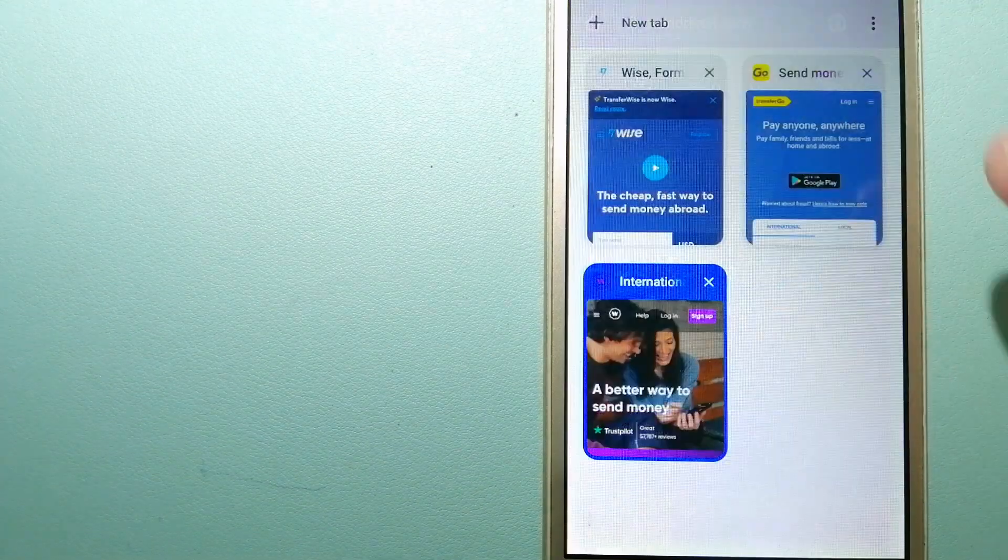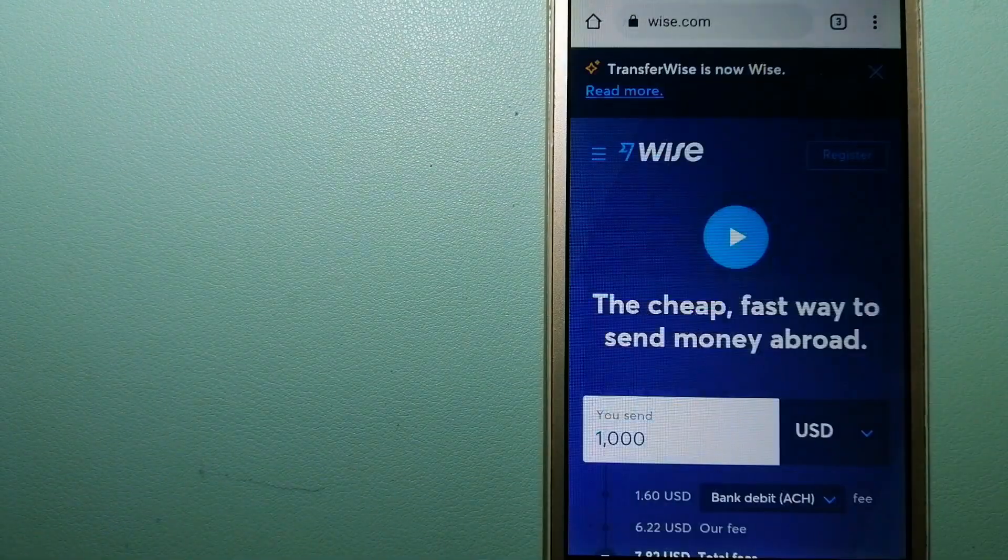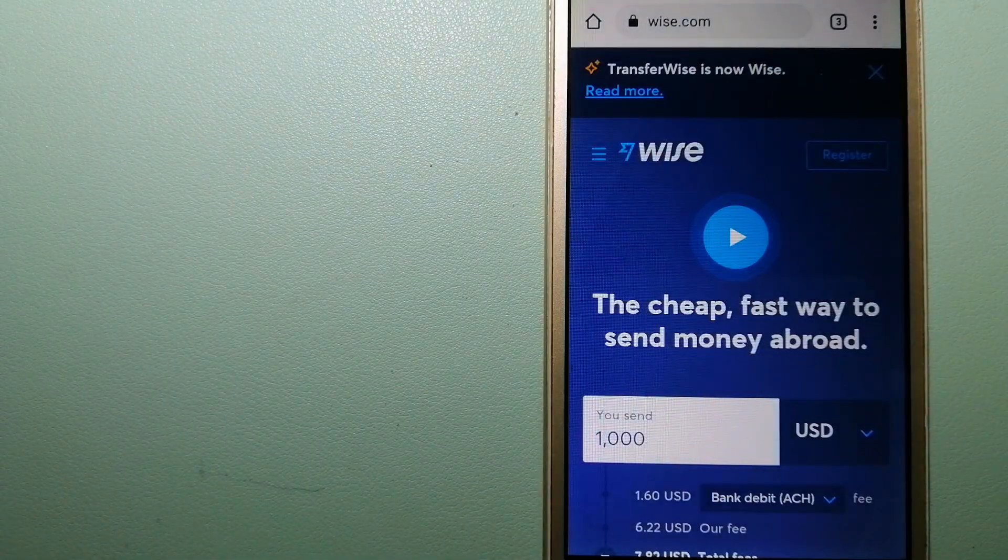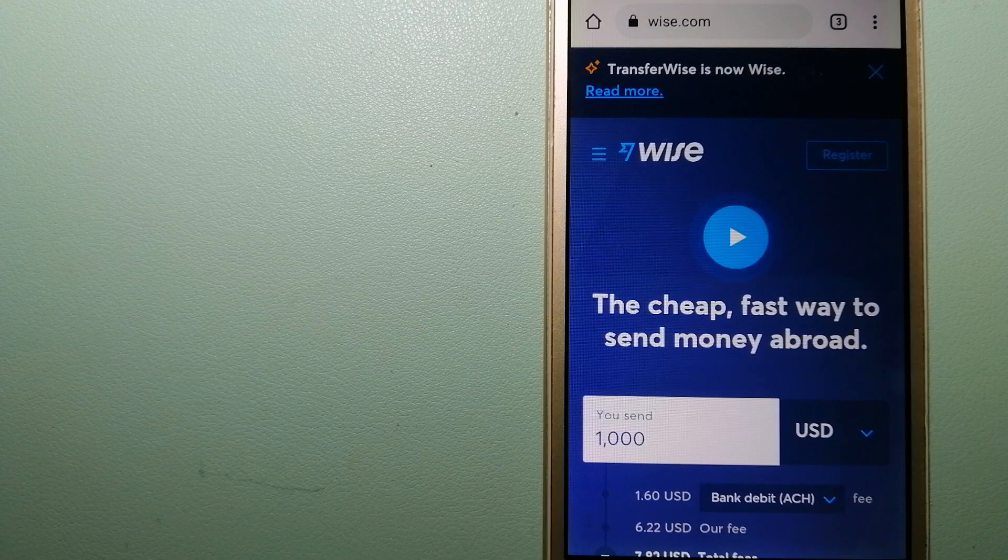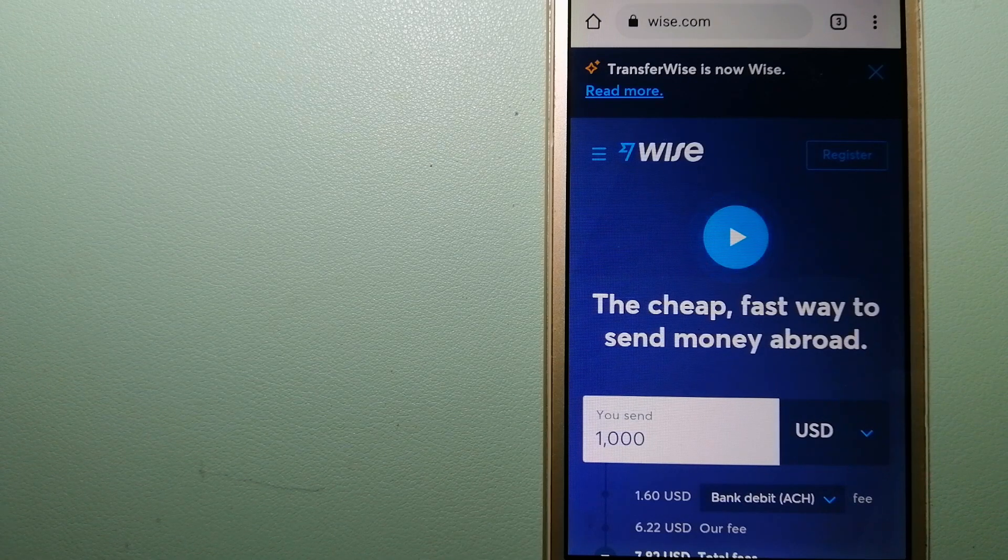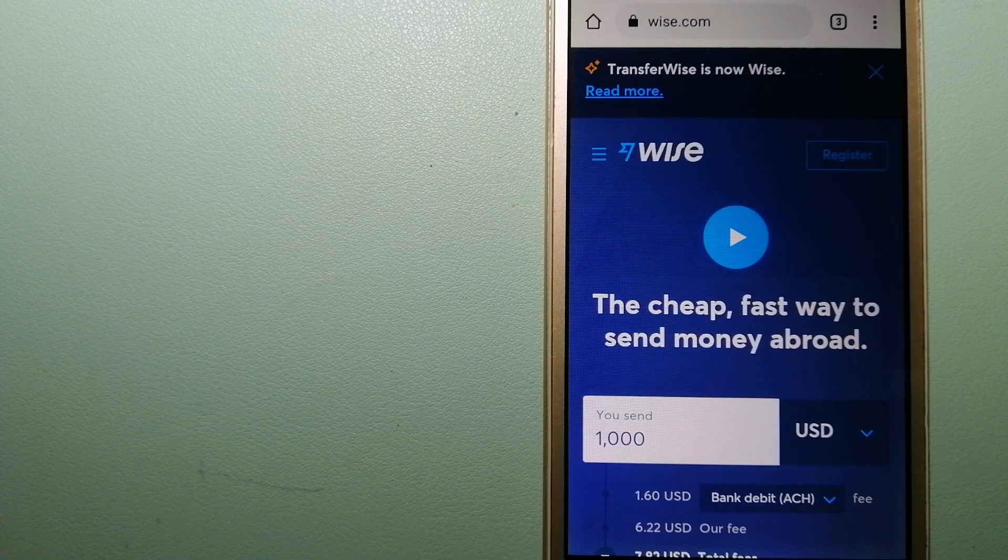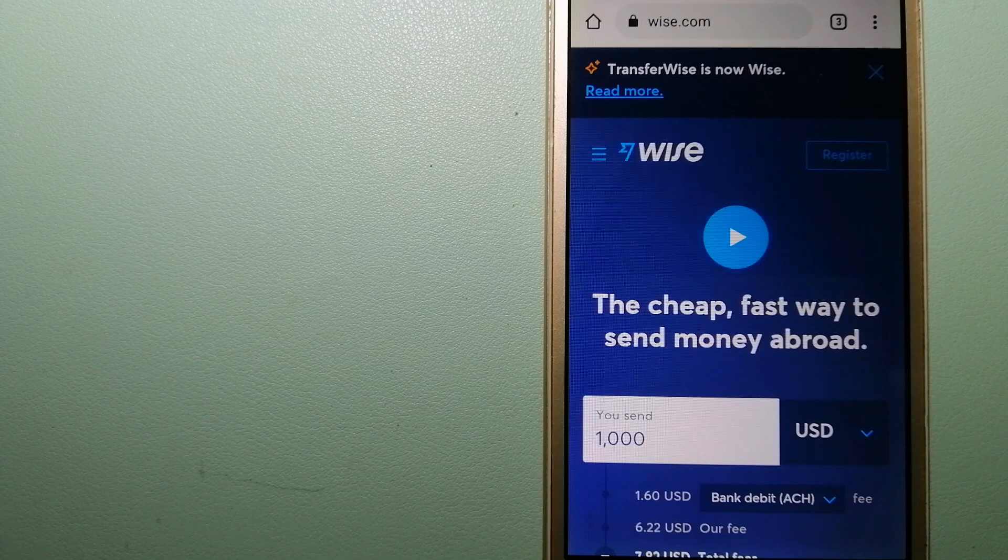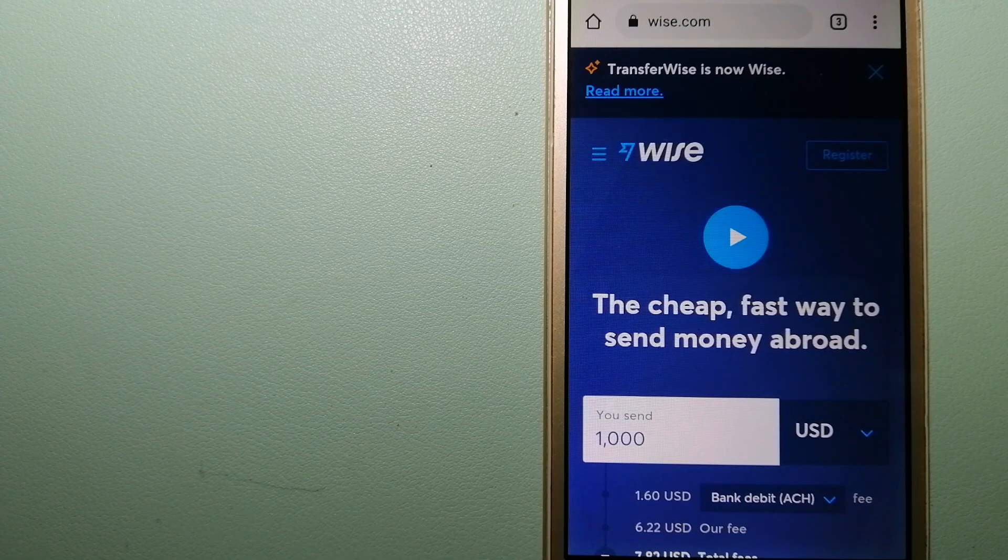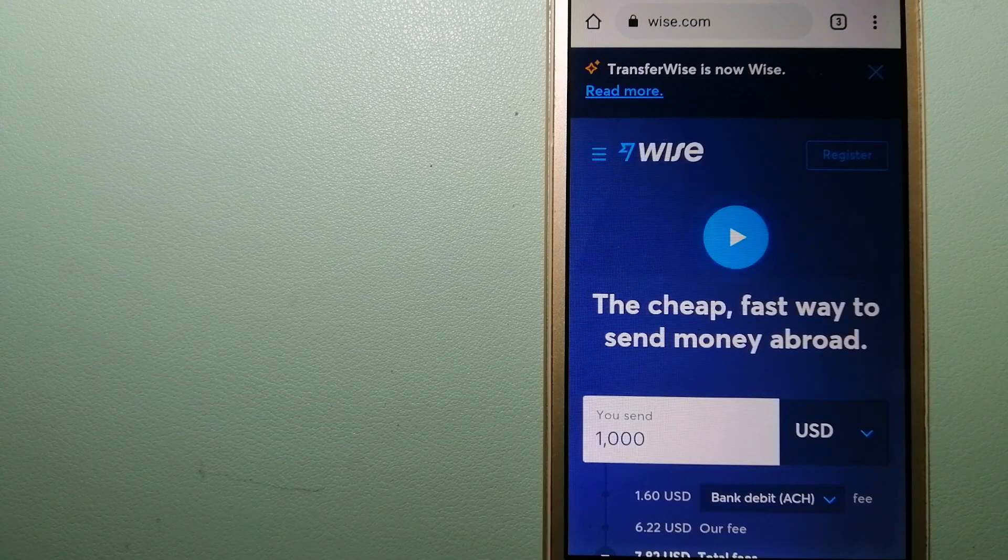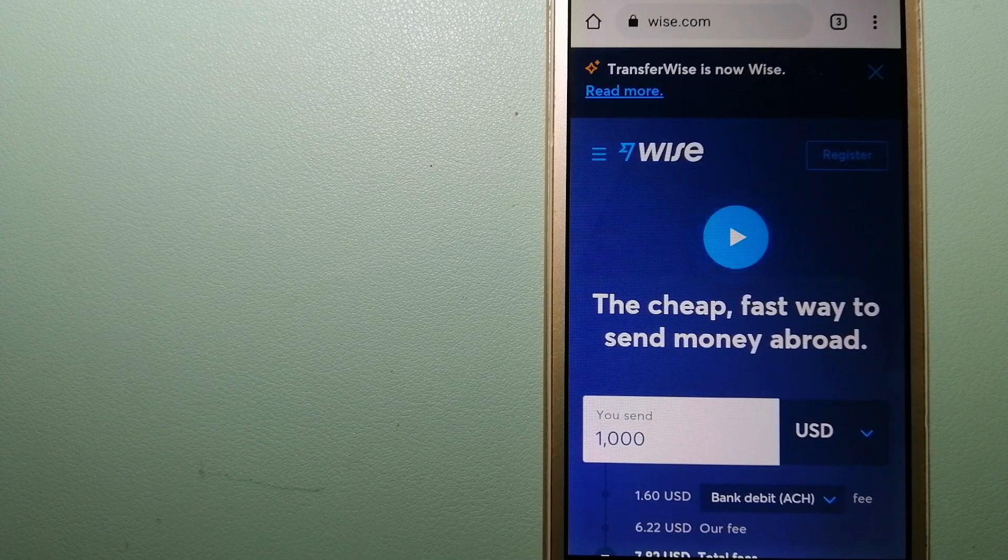To know more about WorldRemit, just check the video description. The third option is Wise, formerly TransferWise. People on every continent around the world are choosing Wise to help them live, travel, and work internationally.